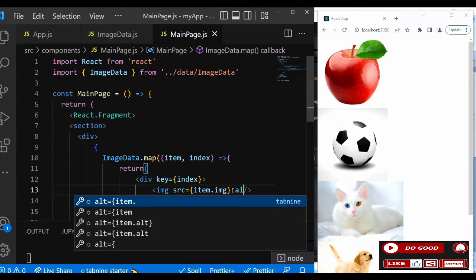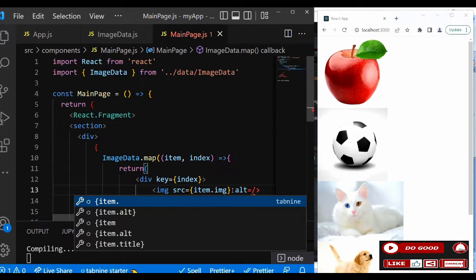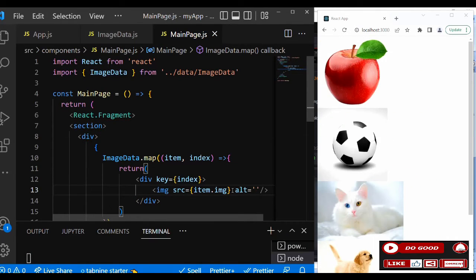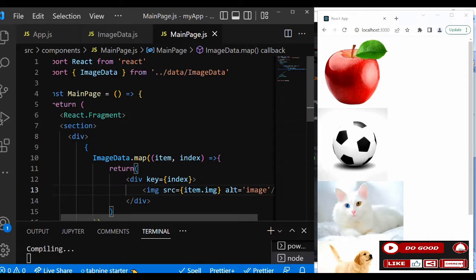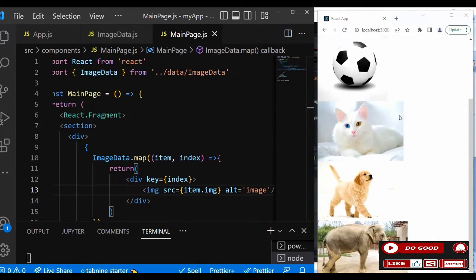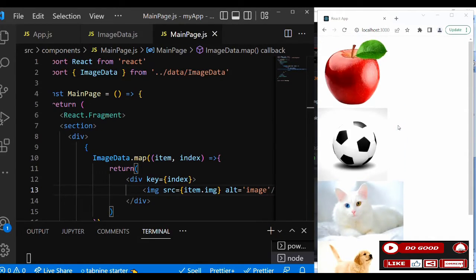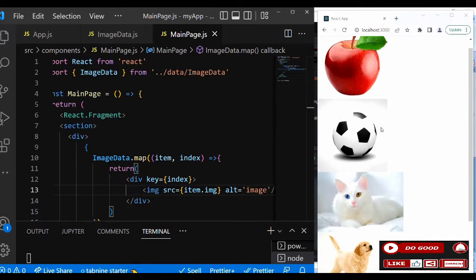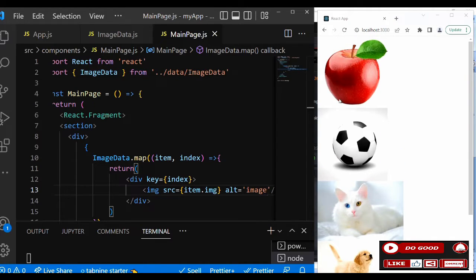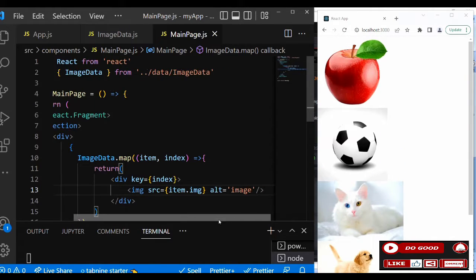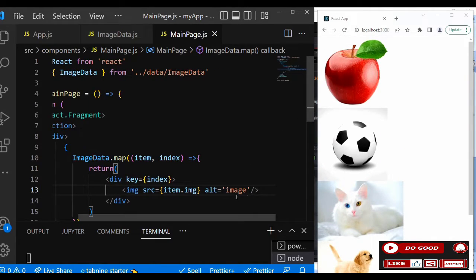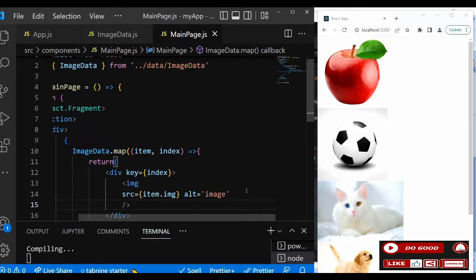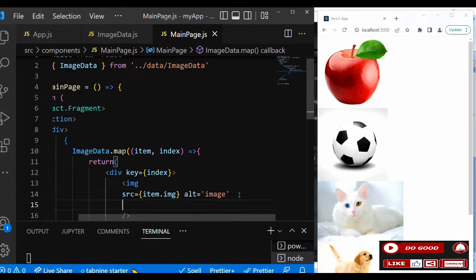We can add the alt name, alt equals what? Let's give it image. So that is that. We can see our data has been populated. So that is that. Then the rest is just CSS. Let me add the className to the img tag and say className.